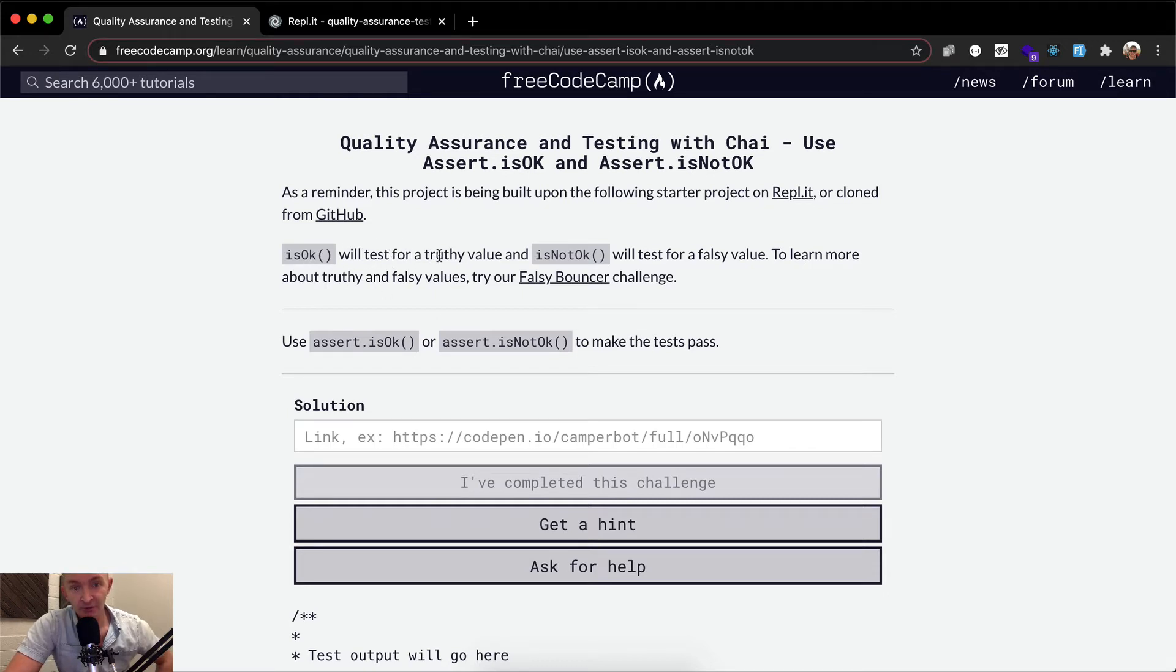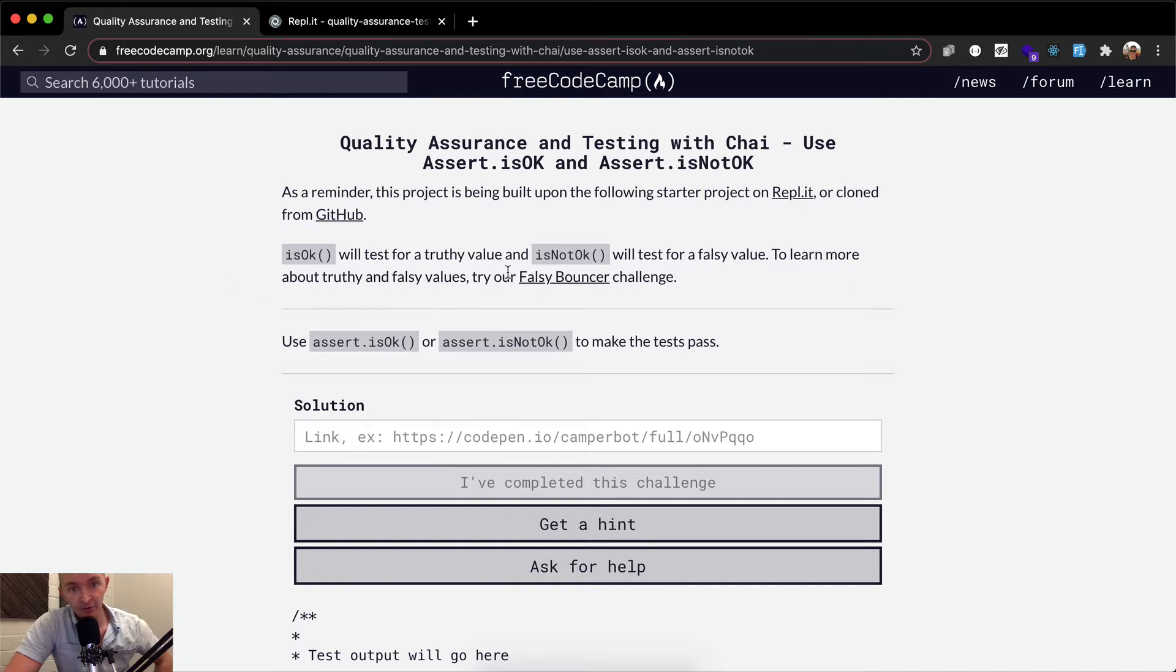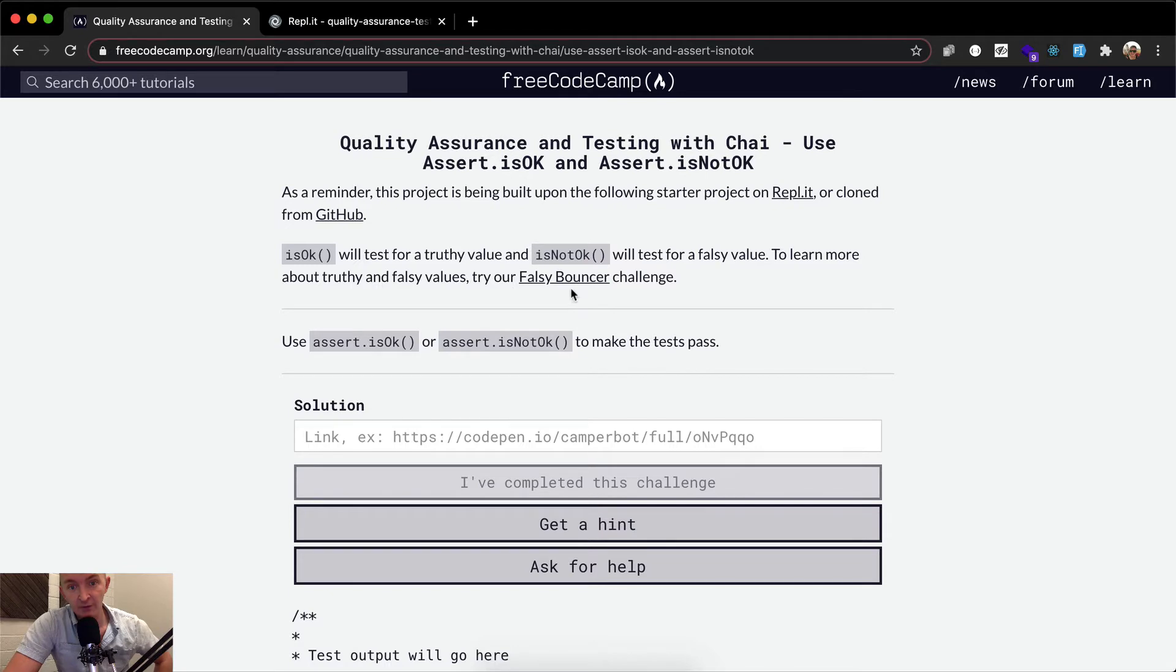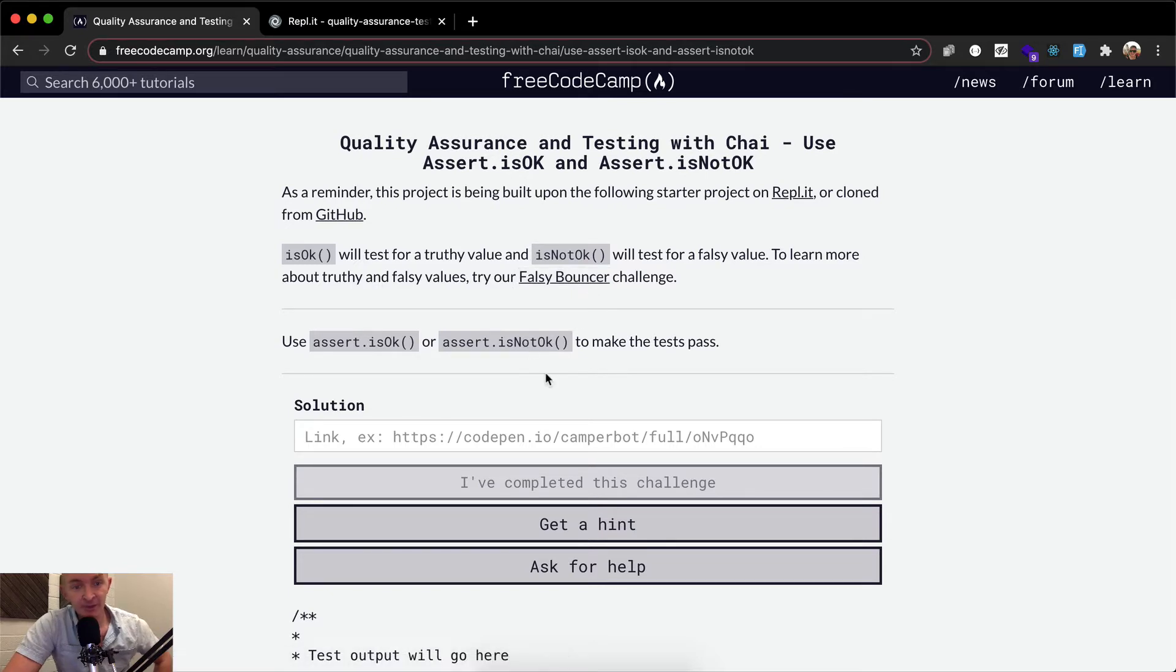Is okay will test for a truthy value or is not okay will test for a falsy value. To learn more about truthy or falsy, try the falsy bouncer challenge. This is something we did in the past.